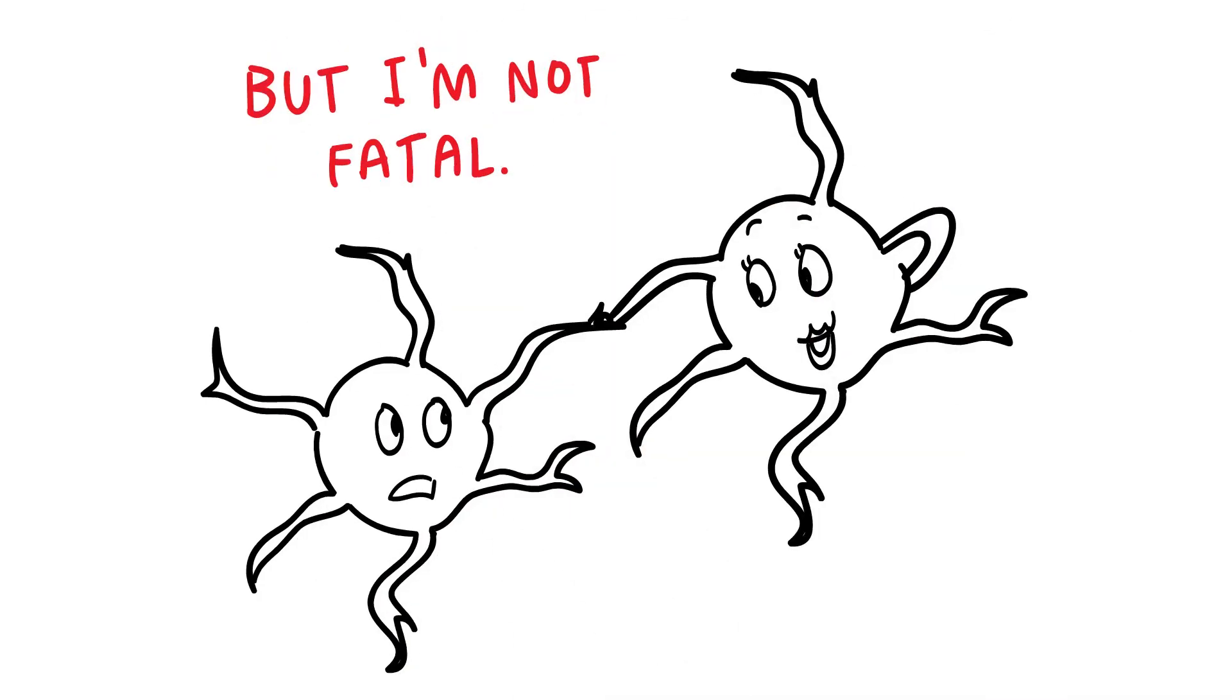I know what you're thinking. No, I'm not fatal. Not usually. I don't want to hurt anyone, really. It always just starts out so innocently, you know.